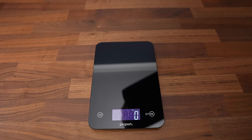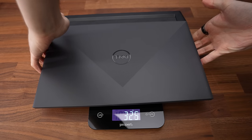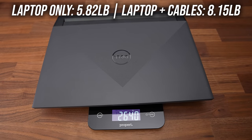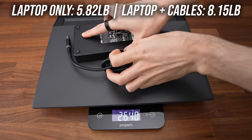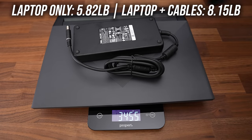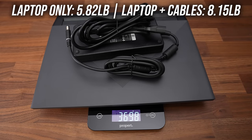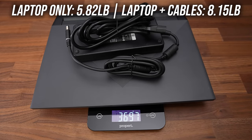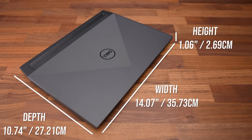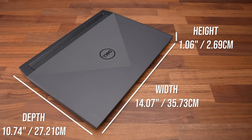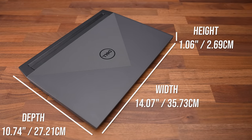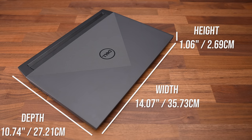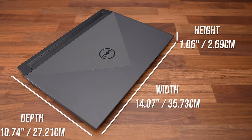The laptop alone weighs 2.6 kilos or 5.8 pounds, then increases to 3.7 kilos or over 8.1 pounds with the fairly large 240 watt power brick and cables for charging. It's a bit deeper compared to most other 15 inch laptops as the back sticks out a bit, and it's a little thicker too. We'll see if this gives us good thermals soon.